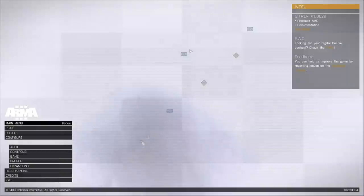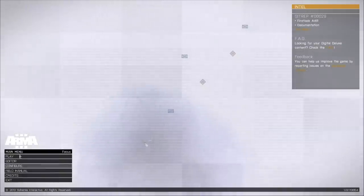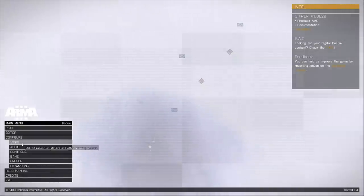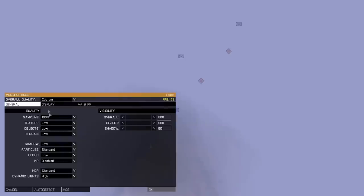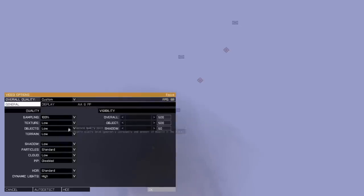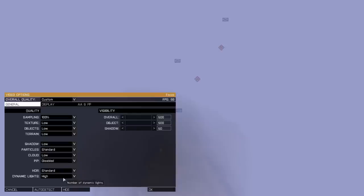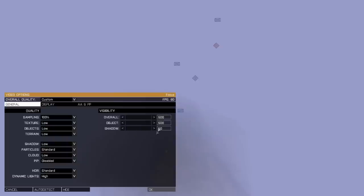Now that we're officially on Arma 3, we're going to click Configure, which I already did, and you're going to want to go to Video. After you're at Video, you're going to want to make a lot of things low because this game still looks pretty good when you have it on low and you have dynamic lights high. For overall, object, and shadow, you're going to make those the lowest that you can to get the highest FPS.